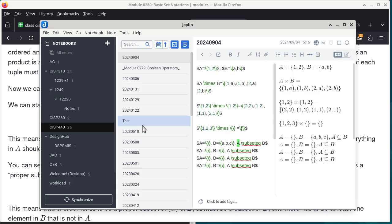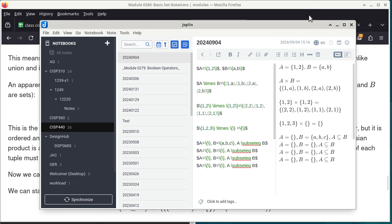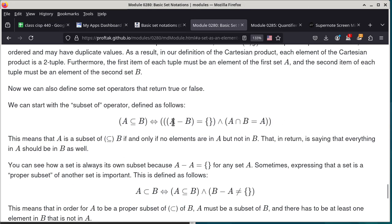Another boundary case: A is empty and B is also empty. Is an empty set a subset of an empty set? It is — because A minus B gives the empty set, and A intersection B also gives the empty set, which equals A. So true and true — an empty set is a subset of an empty set. These are boundary conditions: we're pushing to the extreme cases to test the definition.